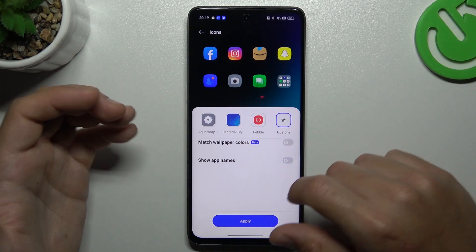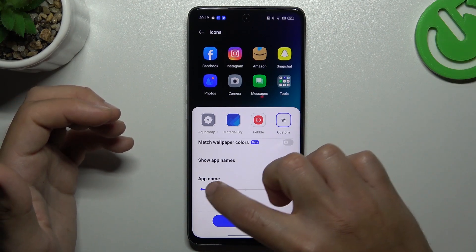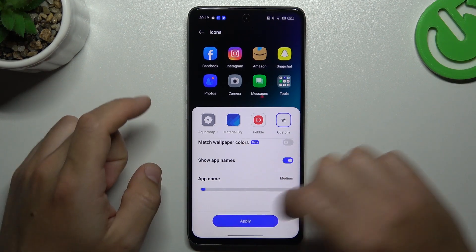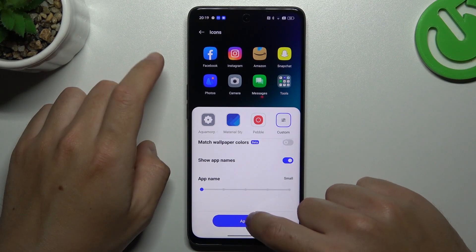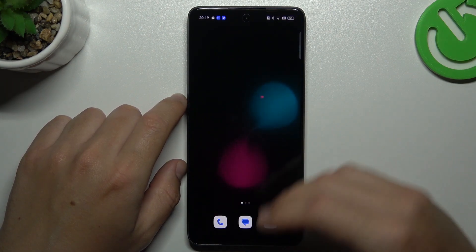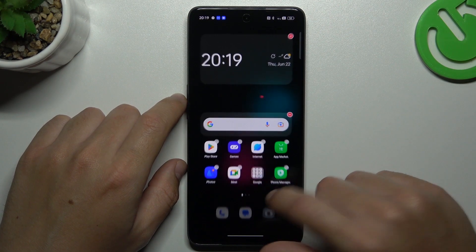You can turn off the app names, but if you want to keep it activated you can change the size of it. And that's it for the icons — just tap on apply and now we have a new design of the icons.